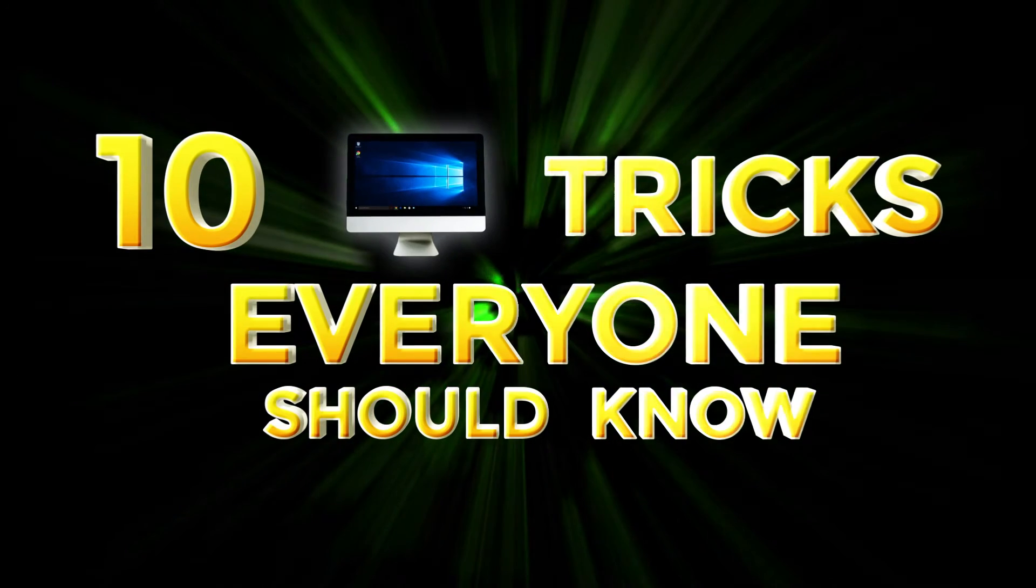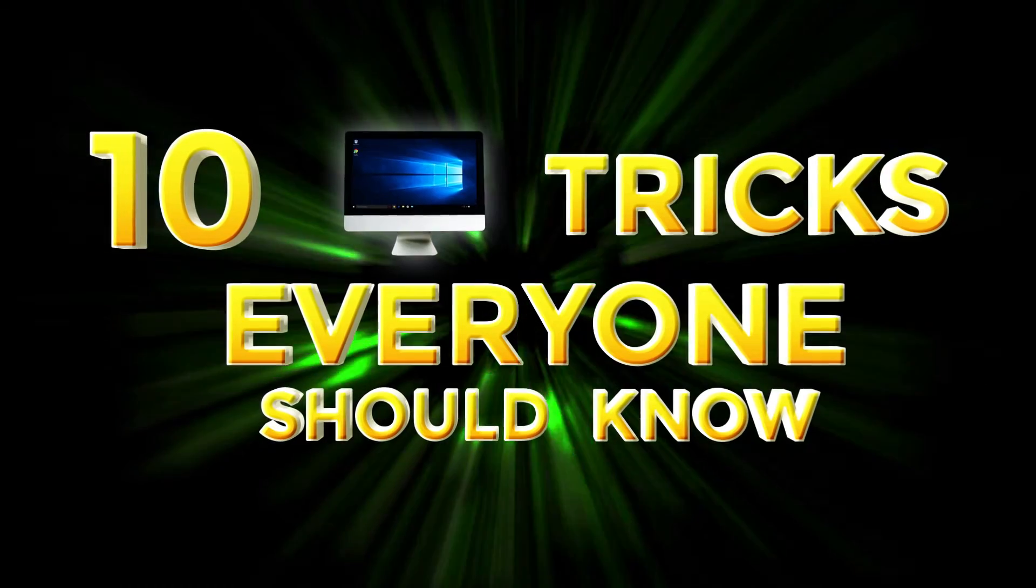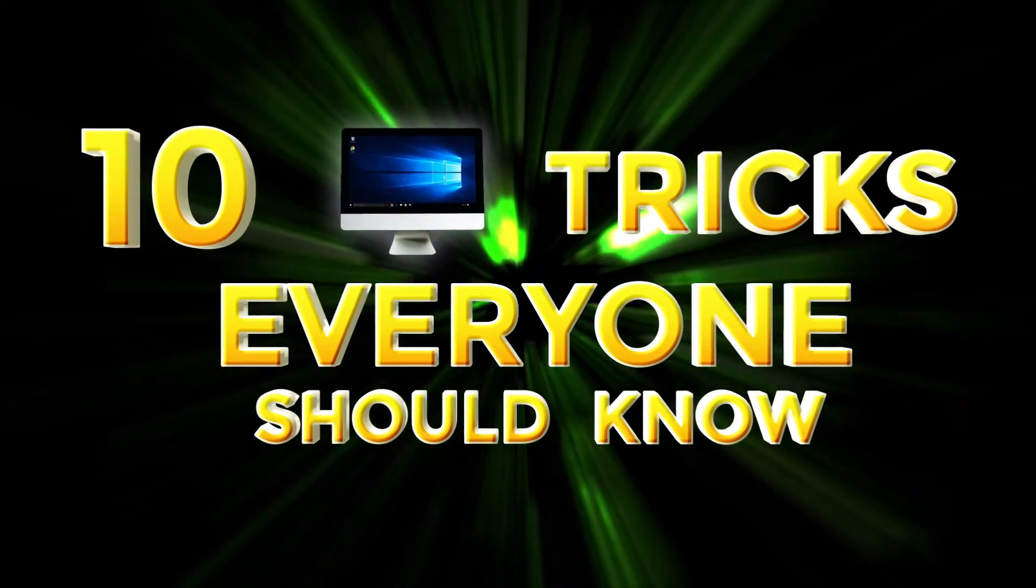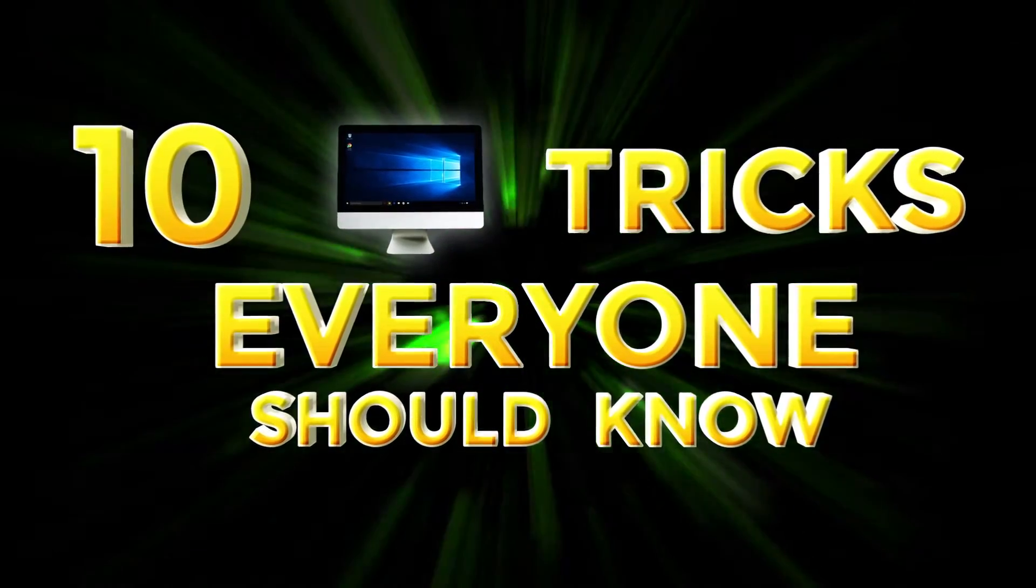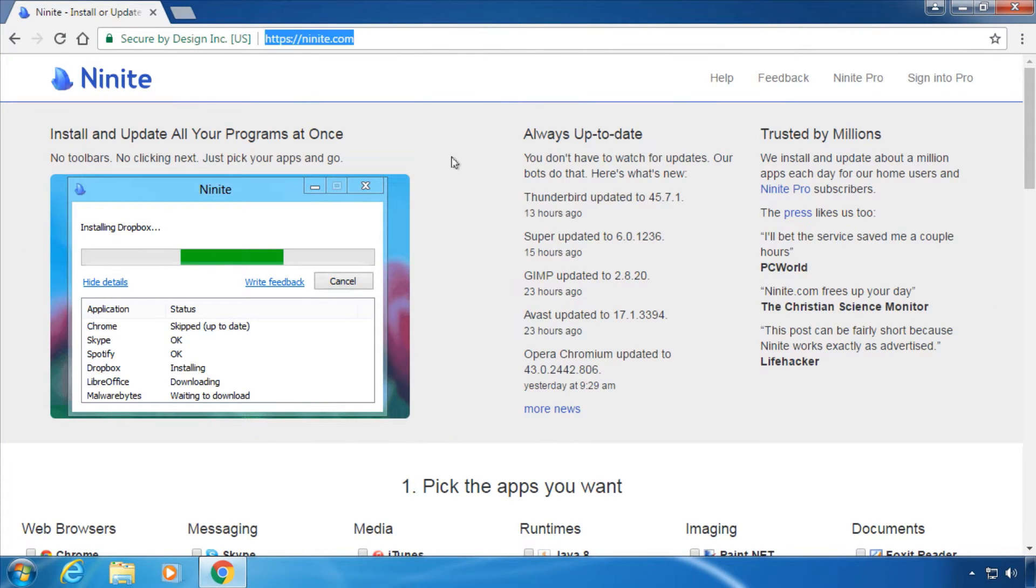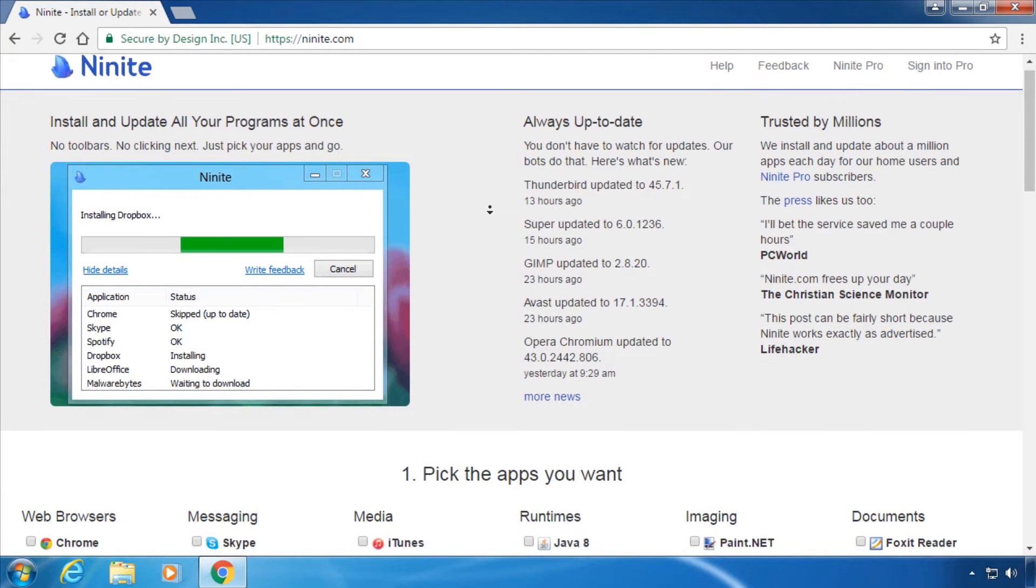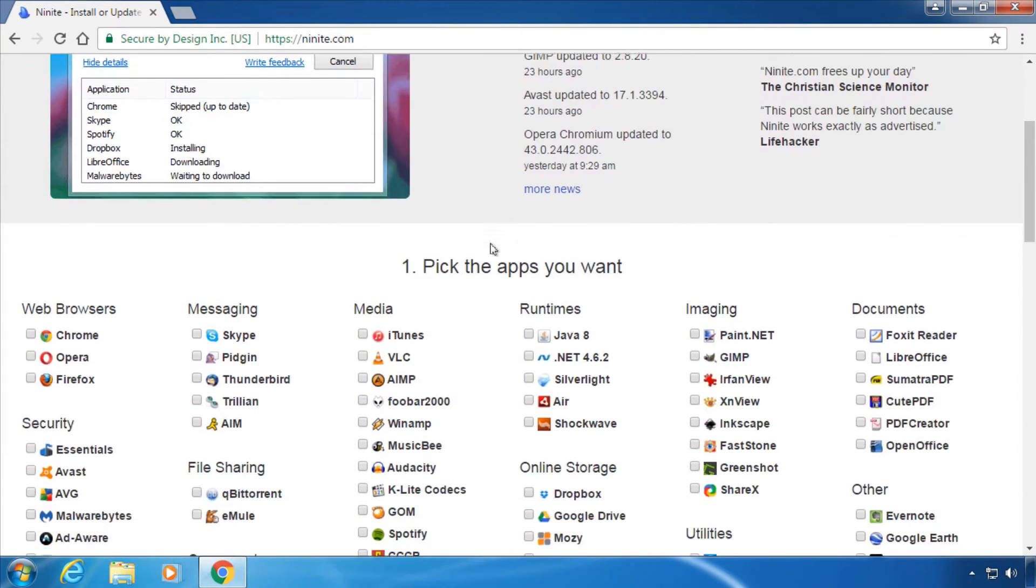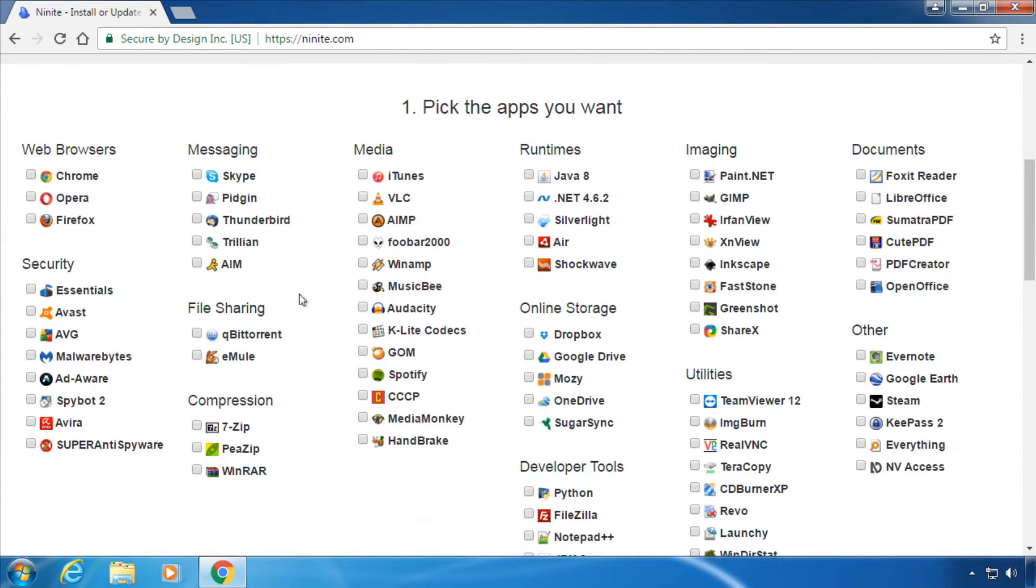Hi and welcome to 10 Computer Tricks Everyone Should Know. Trick 1: When you're setting up a new PC, use the website ninite.com to install many popular programs at once. Just choose the applications you want and download the installer.